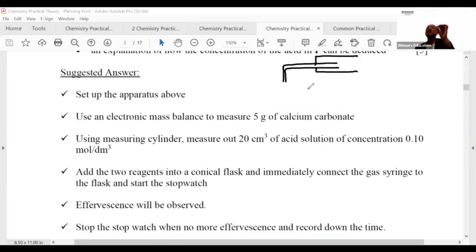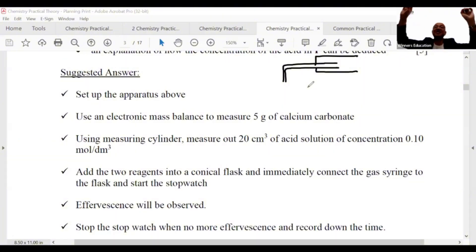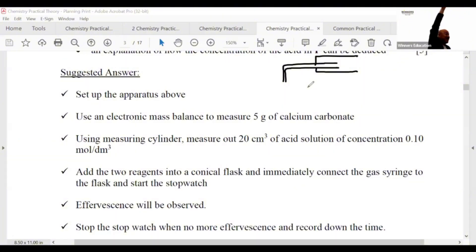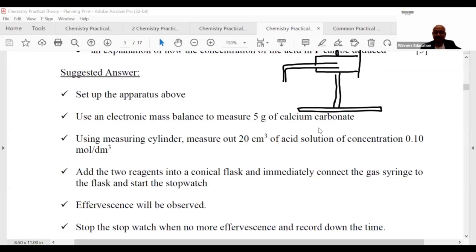Very important: in a planning question, even if something is very difficult to conduct, you assume it is conductable. In planning, you are a skilled chemist, not just a student. Everything you have learned before can work in theory. So you assume everything can be done. A gas syringe? No problem — you are a master of it.